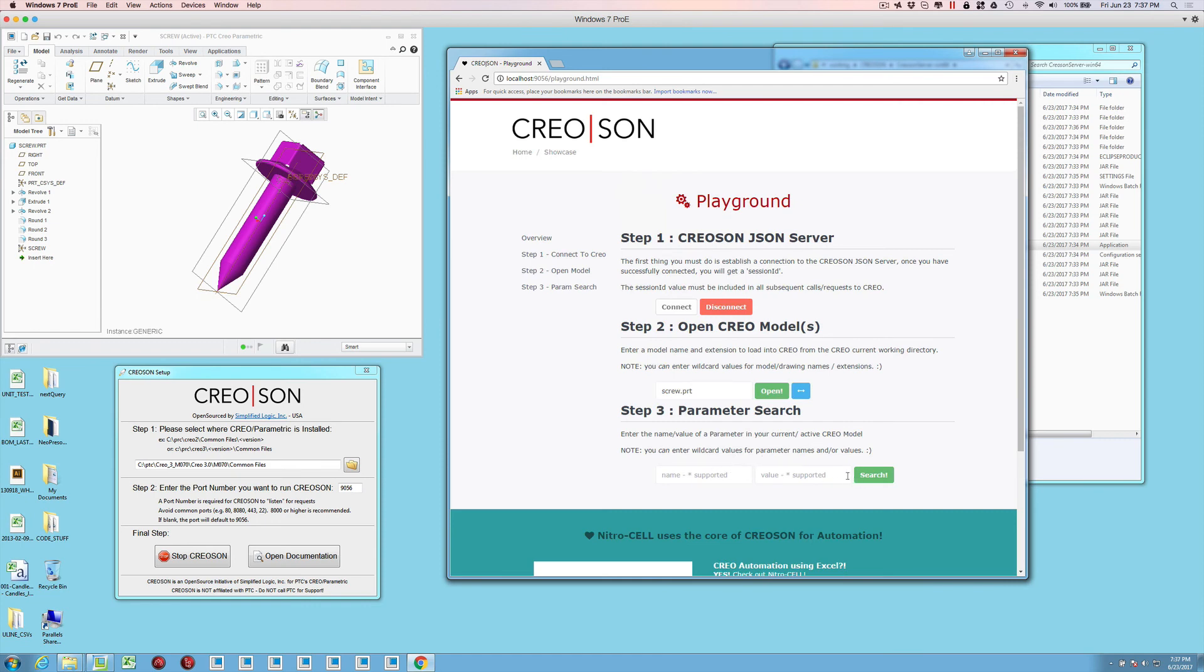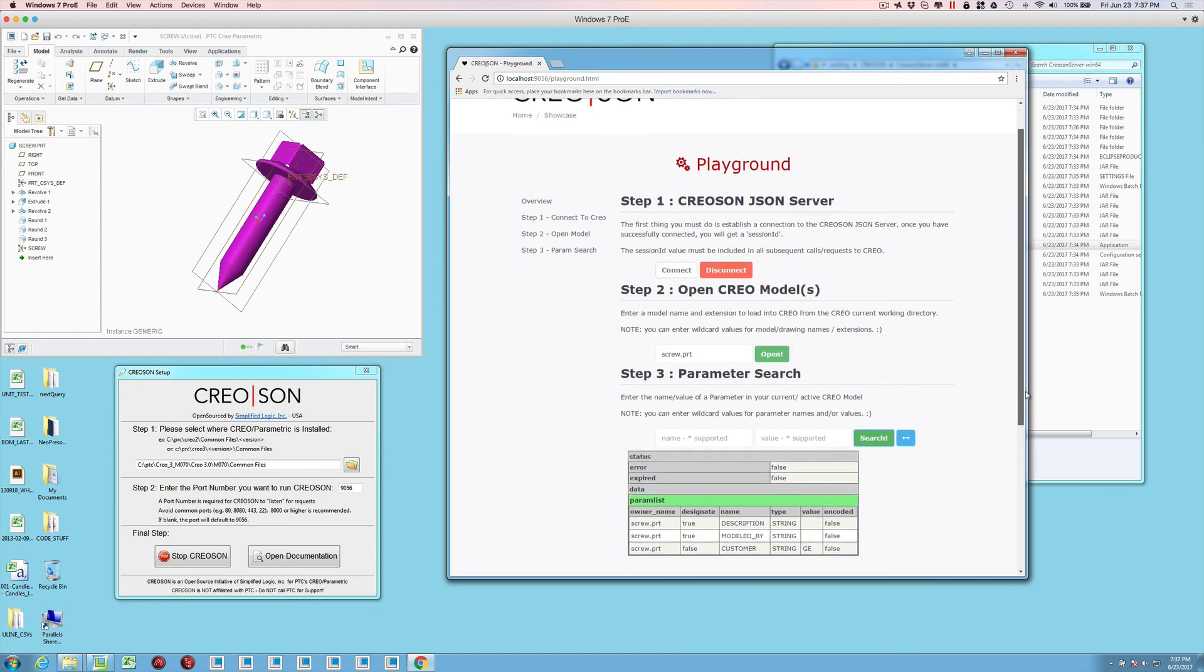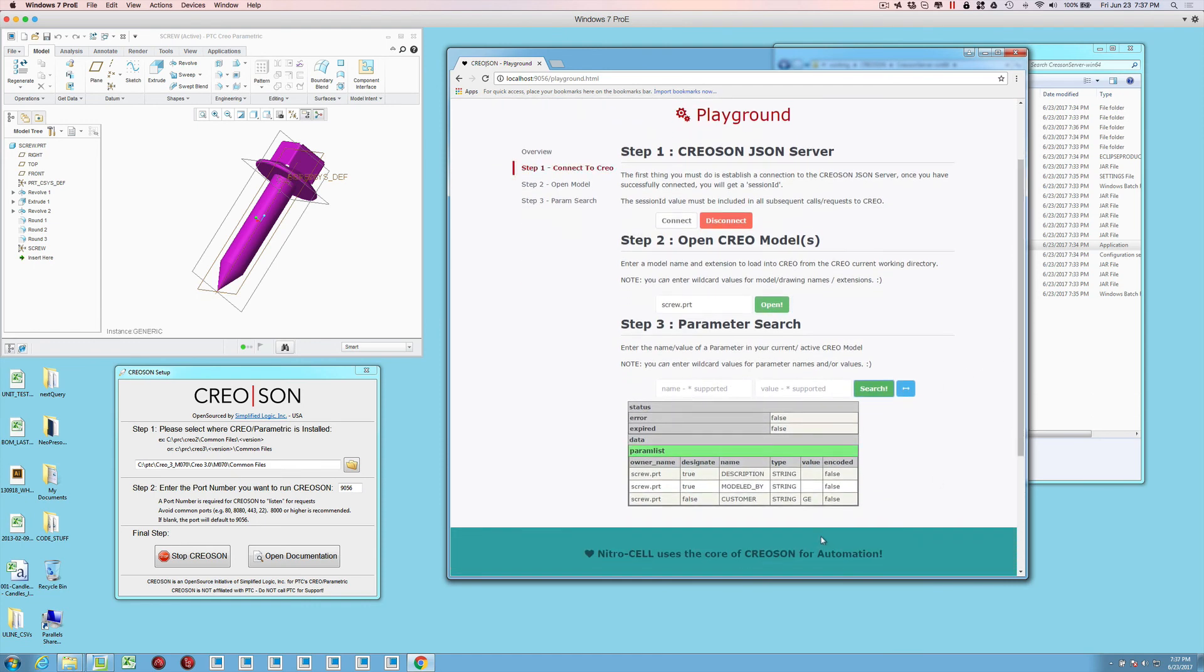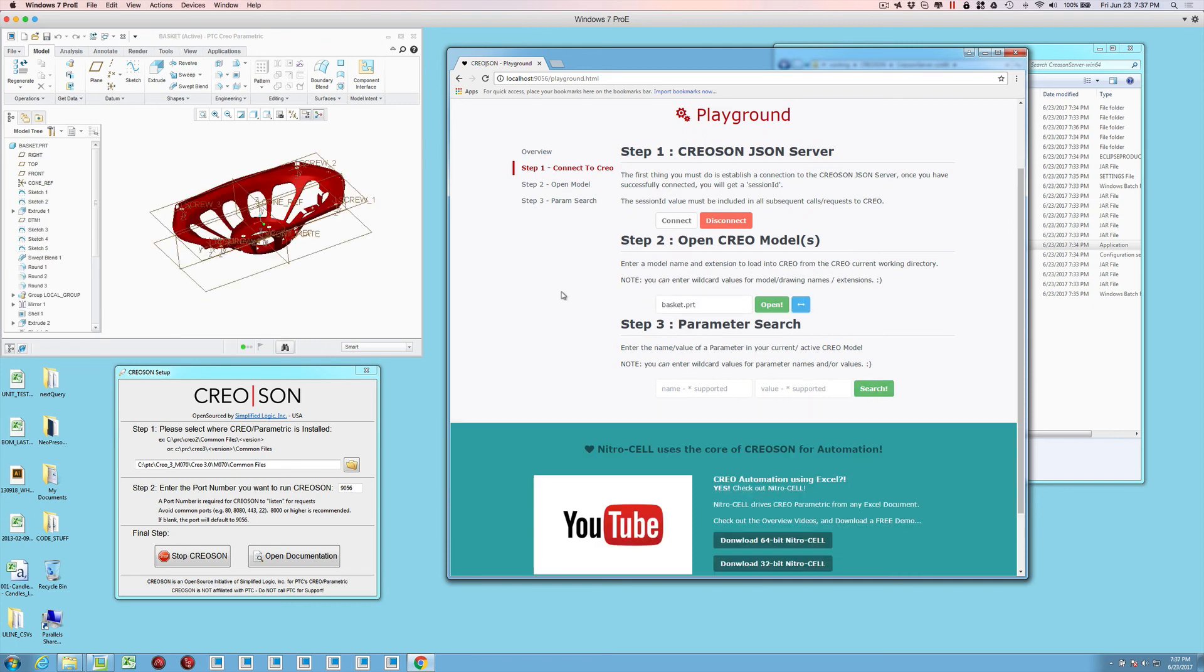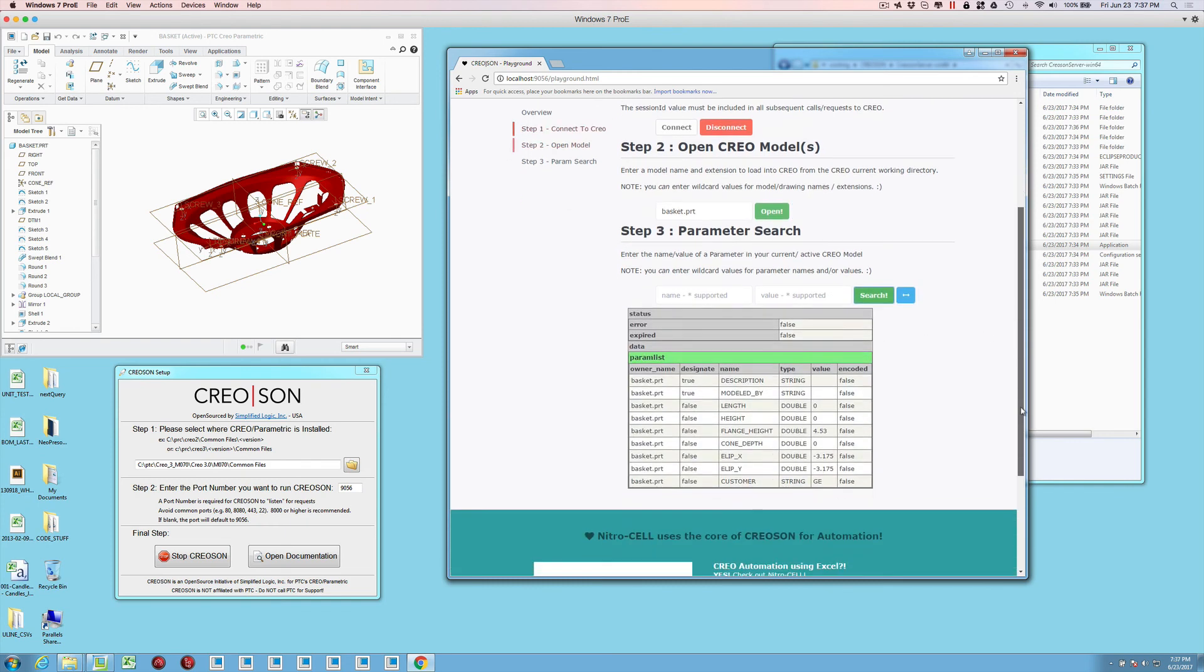Once you have this up and running, we also put in the ability to do parameters within this little demonstration here. If we change over to the basket, and then I'm just going to do a search for all parameters. Again, these are just running JSON requests back and forth.